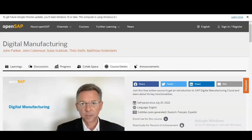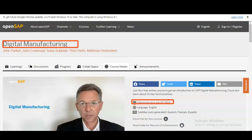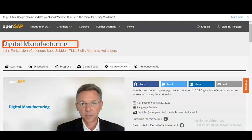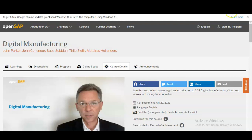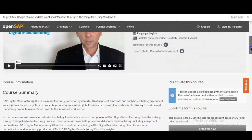We are at the official page of this app. You can see the topic name is given: Digital Manufacturing. It is a self-paced online course available in English. This course has subtitles also — it is basically in English, but subtitles are available in Dutch, French, and Spanish, which is a very good thing. Let's check the course summary.